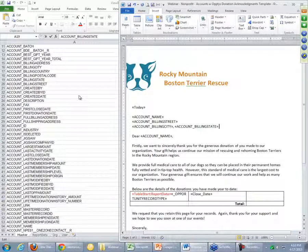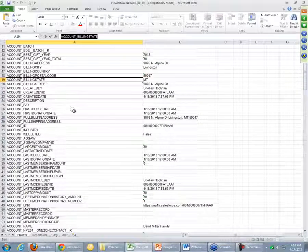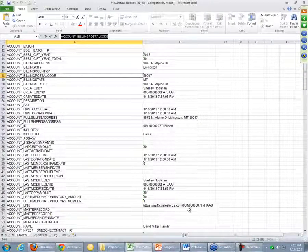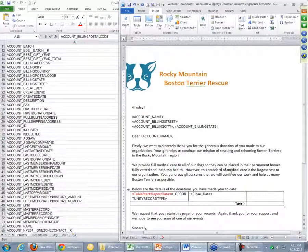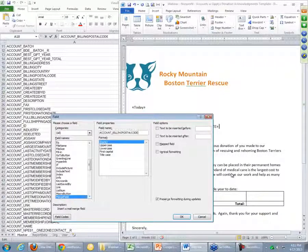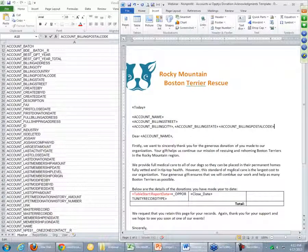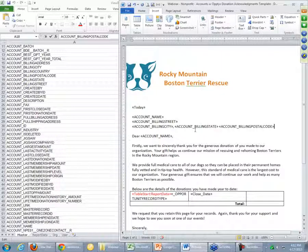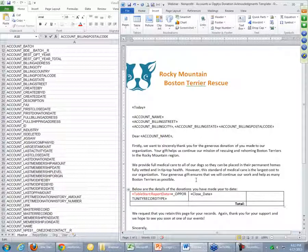We'll do another one — go ahead and grab the postal code as well, which is right above it conveniently. We copy that field name out of View Data, come back to our Word template, use our keyboard shortcut to insert a merge field, and paste that in. Those are fairly easy fields to grasp because they're one-to-one. Every one of these accounts that we generate a letter for will have a name, a billing state, and a postal code. But what they might have is multiple opportunities — in this case donations — related to them.